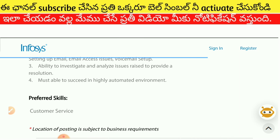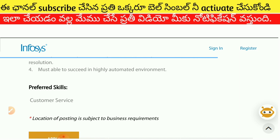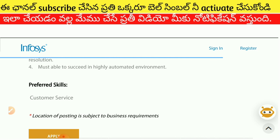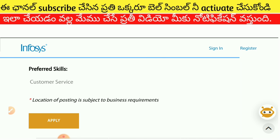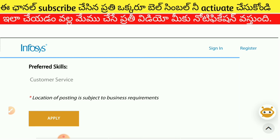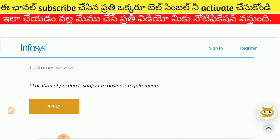You have the knowledge and preferences that you were interested in. If you have any doubts, please make sure to clear your doubts. The location of posting is subject to business requests. Click the apply button to apply. Please comment your doubts below. Thank you.